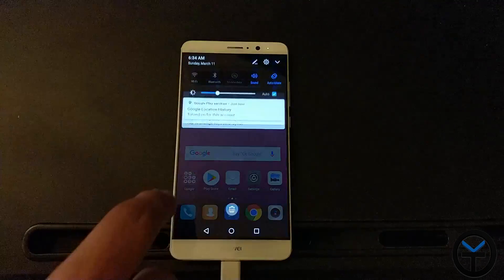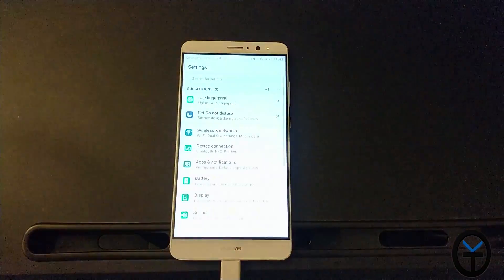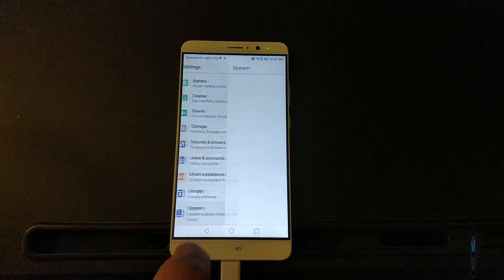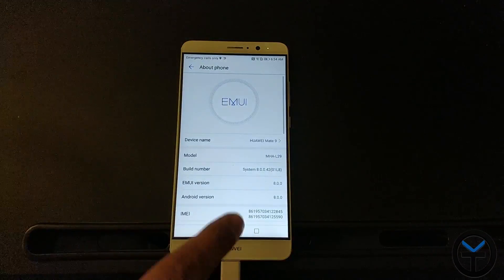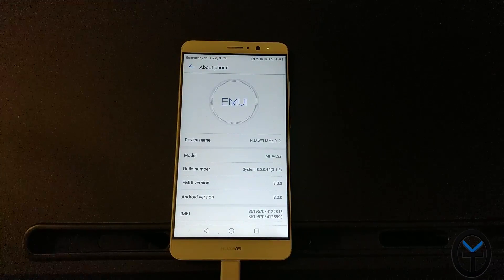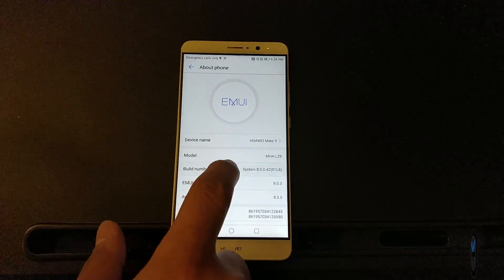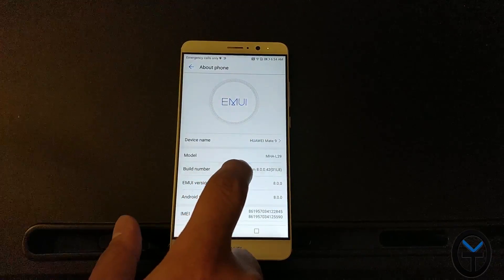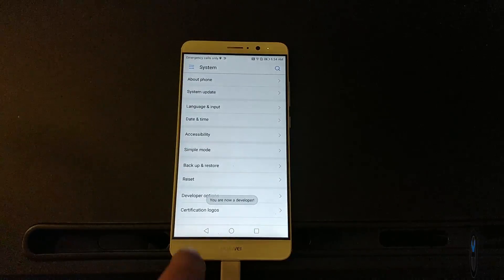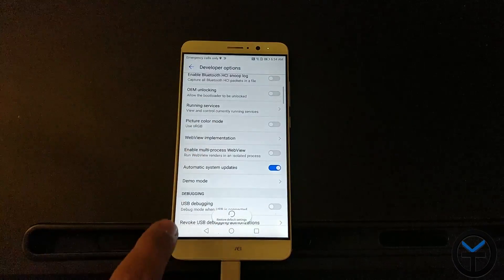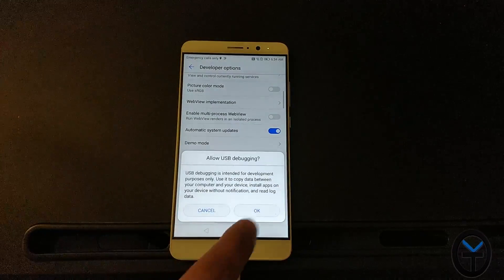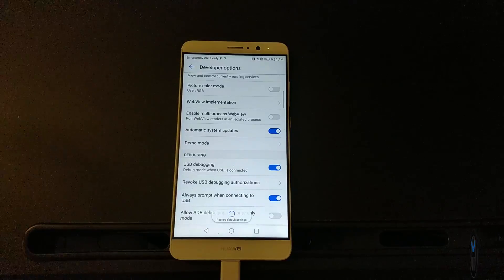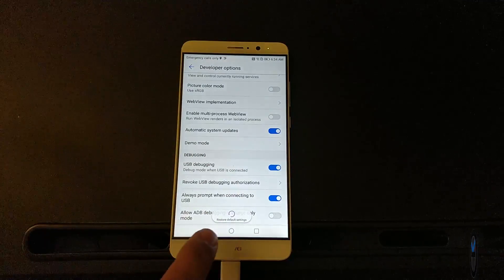Now that we have the device booted up, we just need to go into the settings, and we'll go into system. We'll go about phone. Again, we're still running the EMUI 8.0. So we're going to go into the build number, keep pressing it. You are a developer. We'll go back, developer options. We're going to turn on USB debugging. Click OK, allow that on the device, and we're going to switch over to the PC.